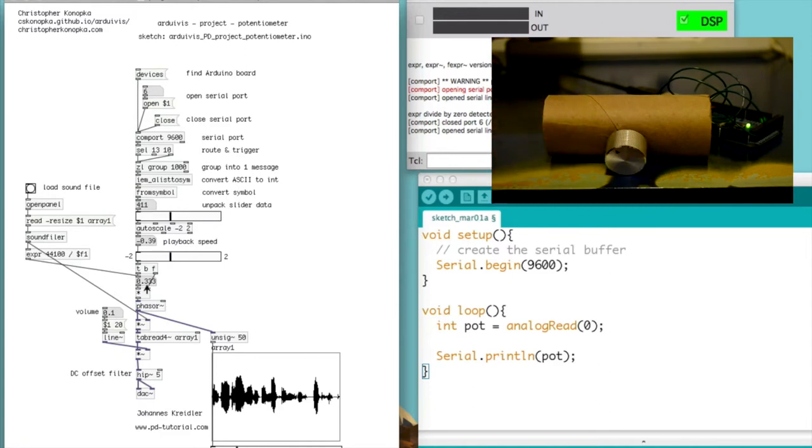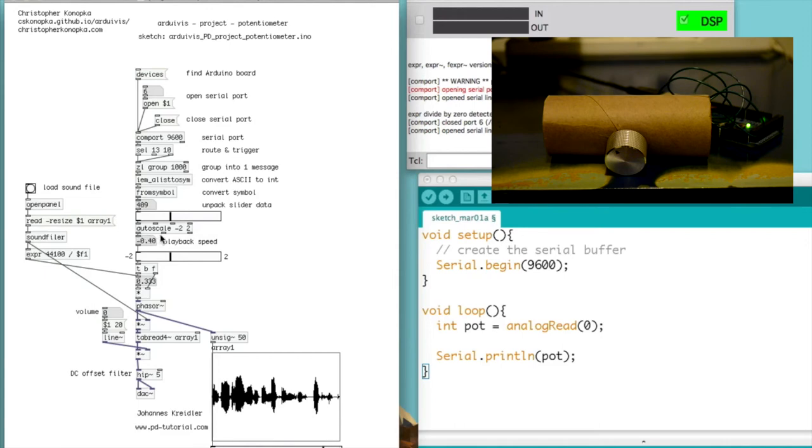So then at this point, if I wanted to use this with other projects, what you would have to do is either scale the information in the sketch or scale the information in the PD patch. In this case, I used autoscale to go from negative minus two to two.